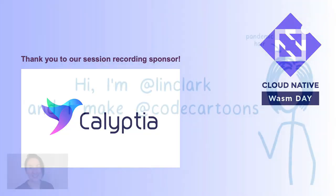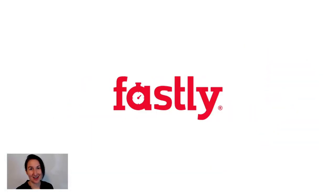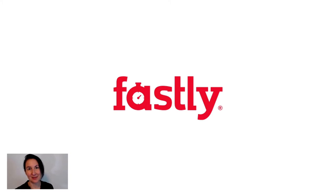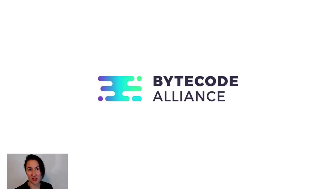Hi, I'm Lynn Clark, and I make code cartoons. I also work at Fastly, which is doing a ton of cool things with WebAssembly to make better edge compute possible. And I'm also a co-founder of the ByteCode Alliance, which is building a vision of a future WebAssembly ecosystem that extends beyond the browser.